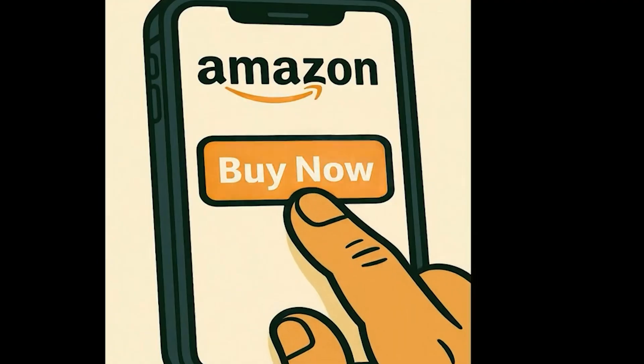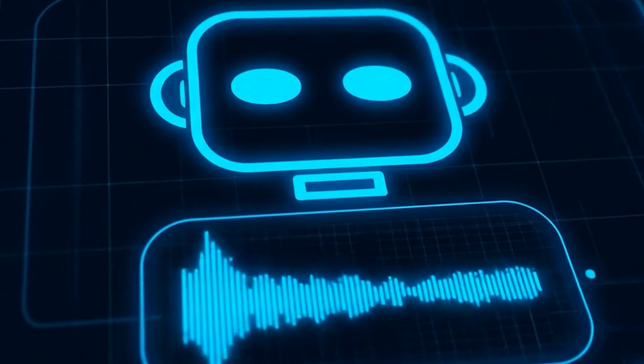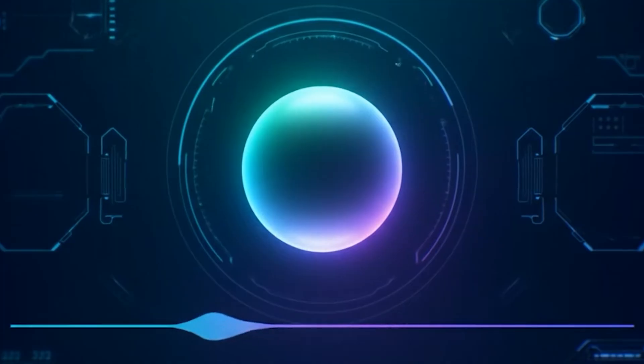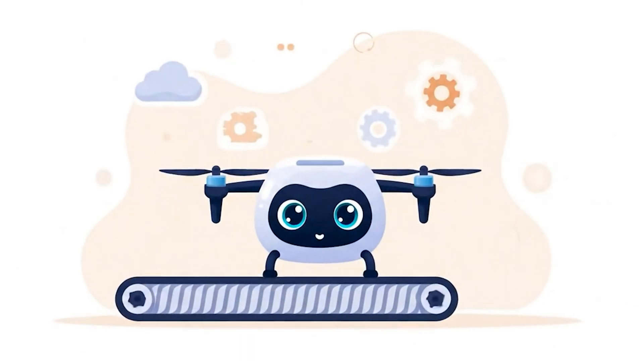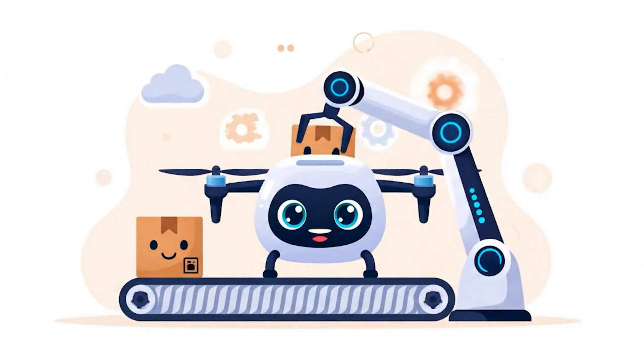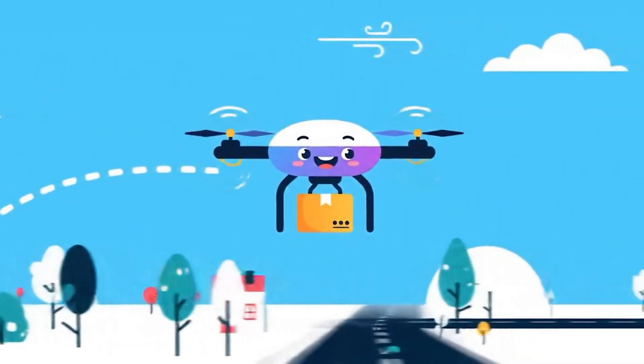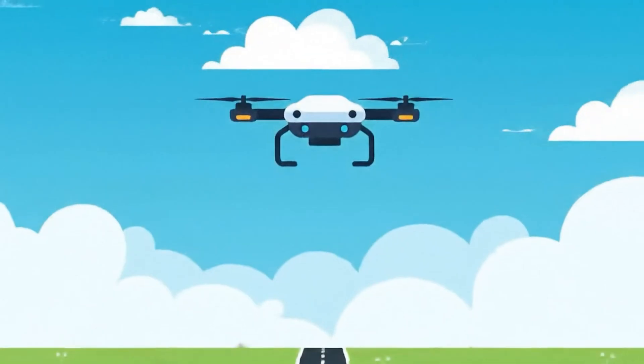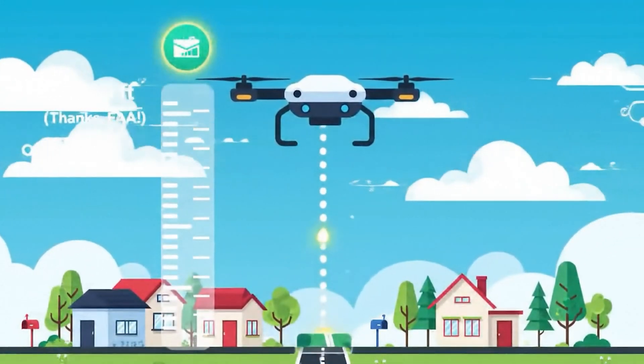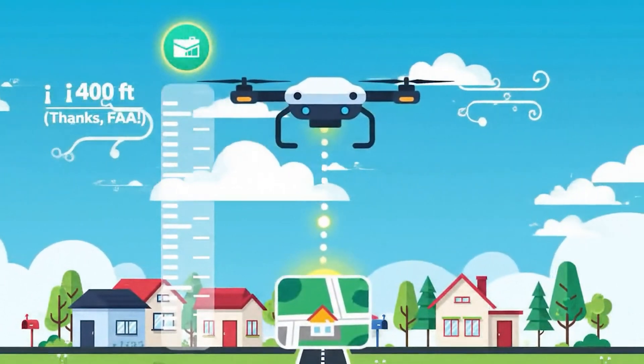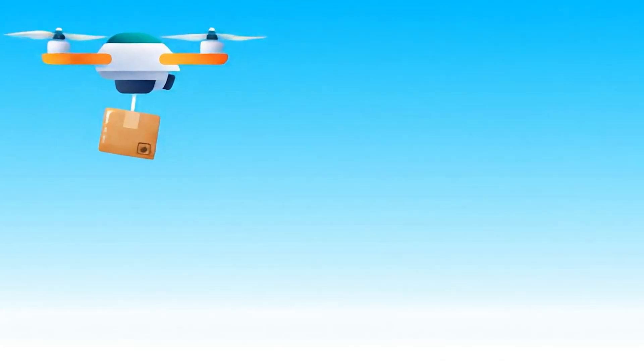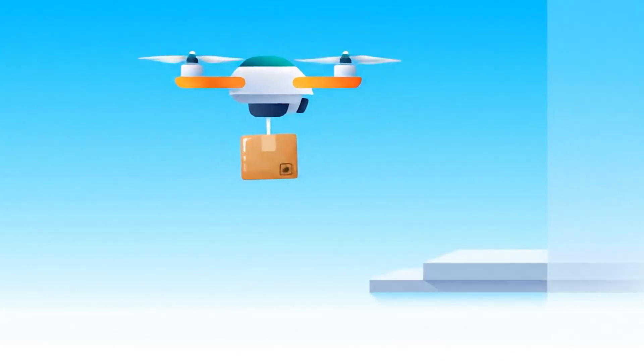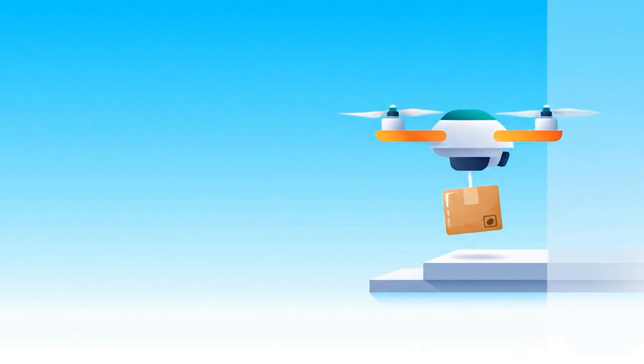Here's how it works: you order something, the item gets loaded onto a drone, and it flies autonomously to your home. Once it arrives, it hovers around 400 feet (thank you FAA) and carefully lowers your package on a tether or just gently drops it and flies home.